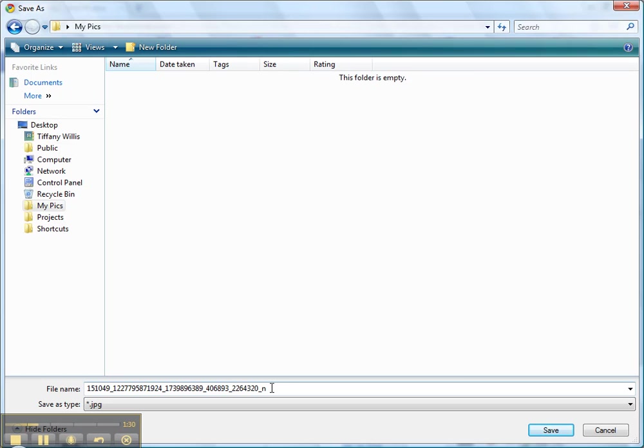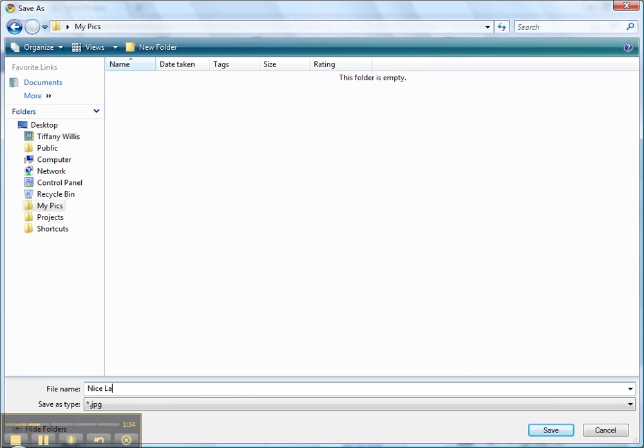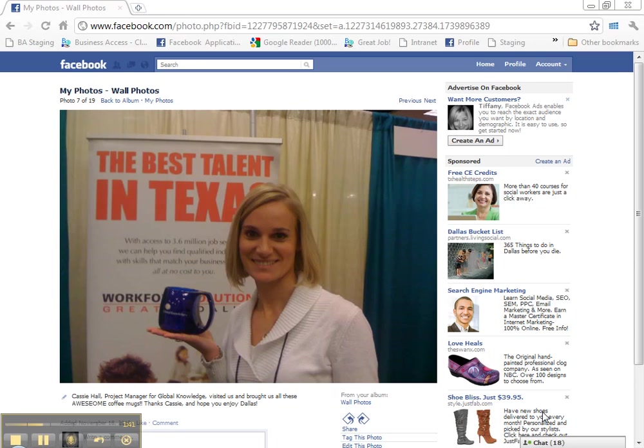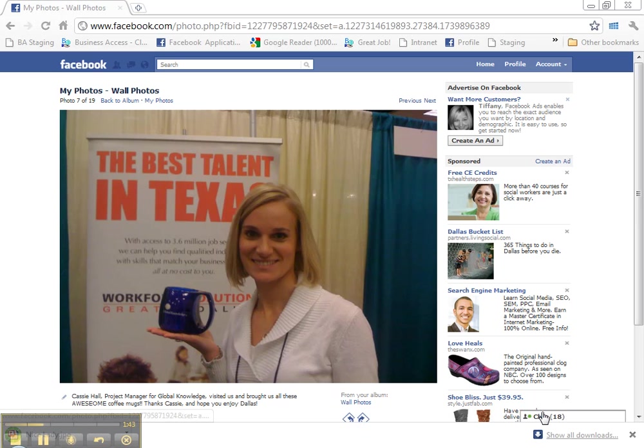Down here you can see that the image has a kind of an odd name. I'm going to rename that photo. It's saving as a JPEG. JPEG is one type of photo. Click Save. And now the image is in that folder.